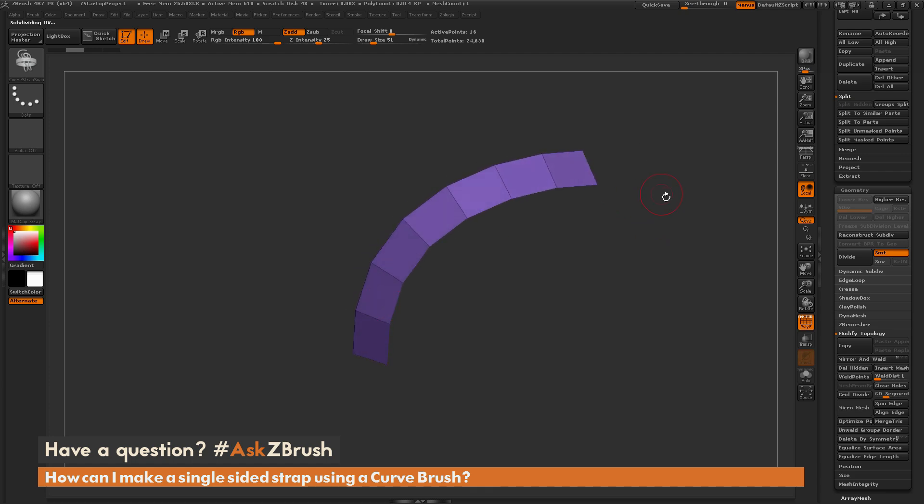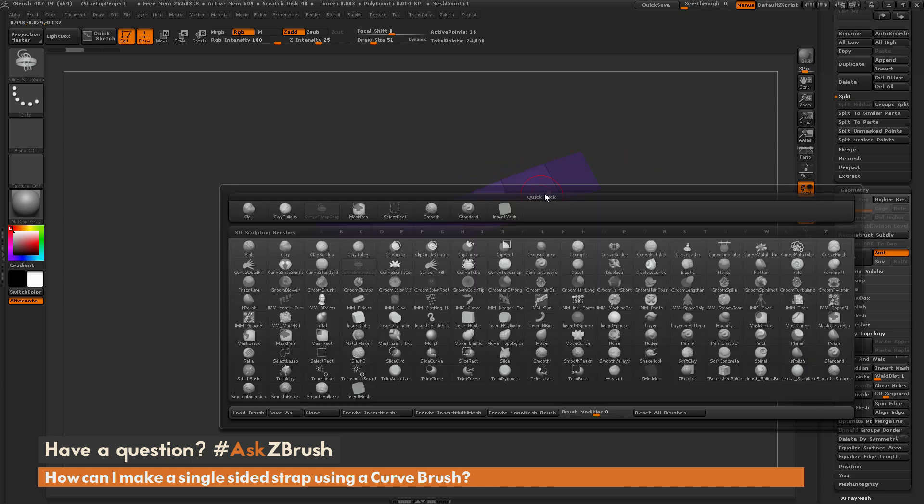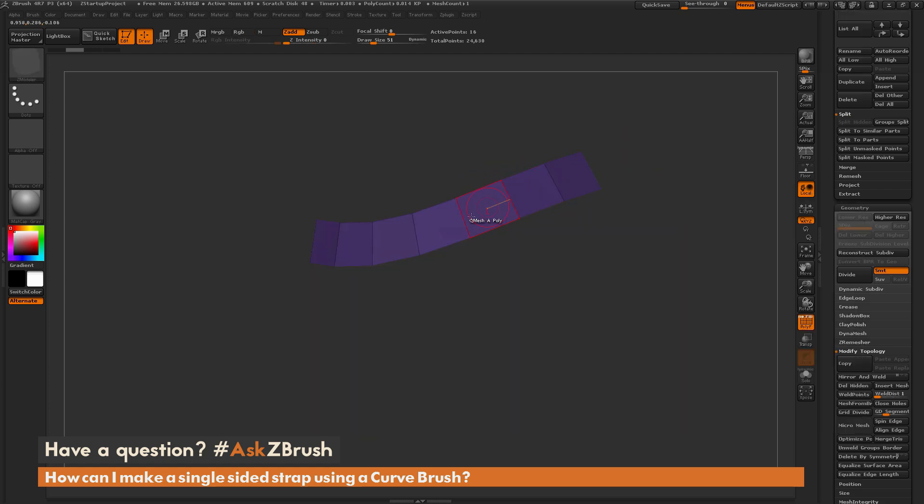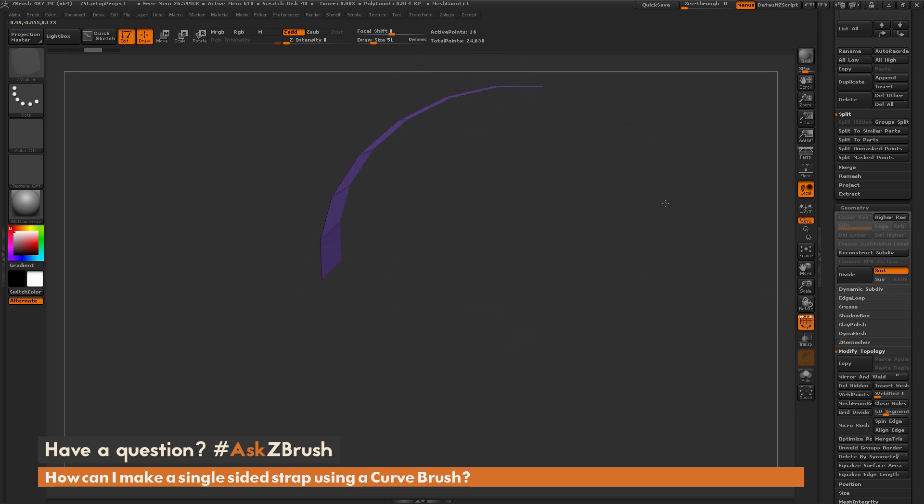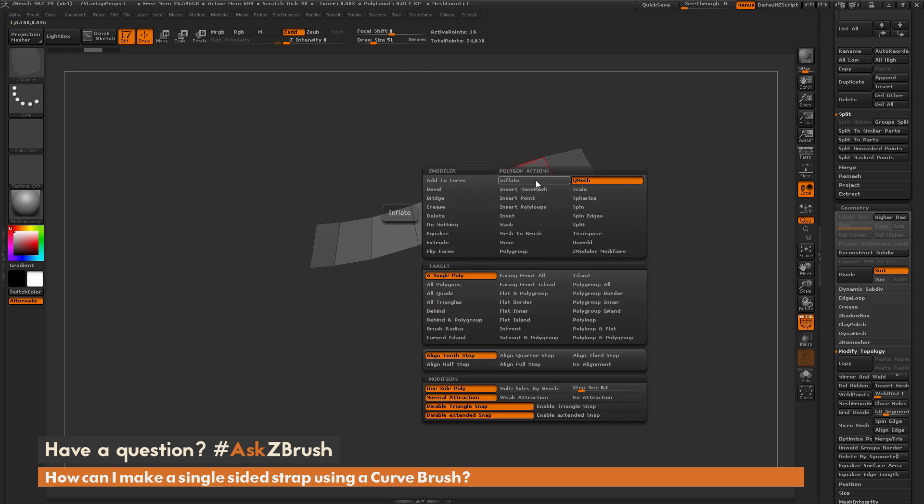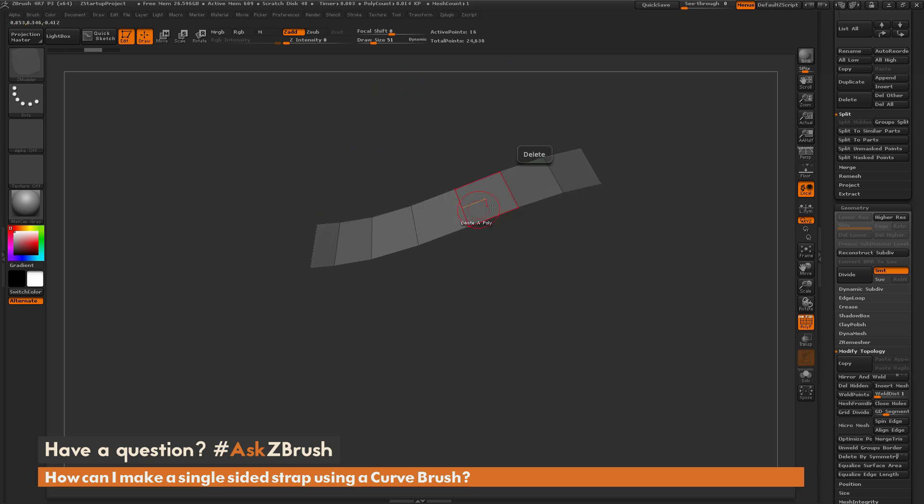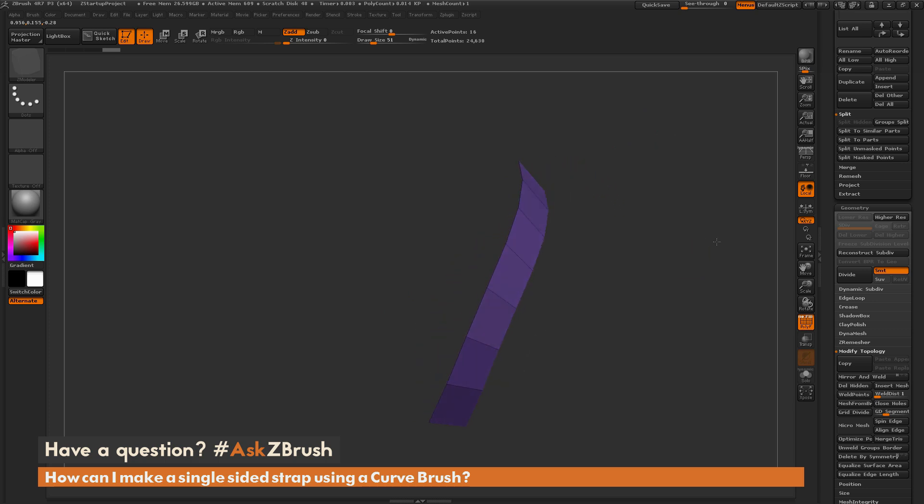Now if you need them to be single-sided, you could switch to the Z-Modeler brush. You could use that Alt functionality to tag one side of the strap there. Then hover over the Poly, hold down Spacebar, select the Delete action. Then you can delete that back face, and now you're left with a single-sided strap.